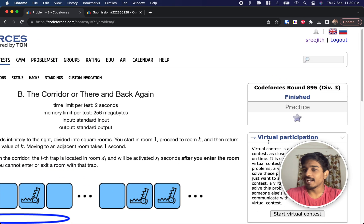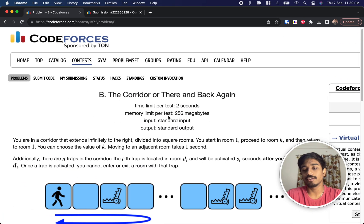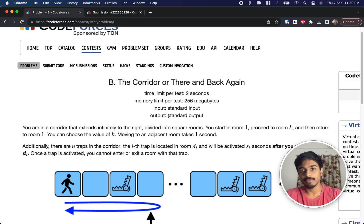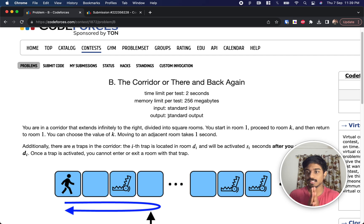Hi guys, welcome back. This is Codeforces Round 895 Div 3 and we're going to solve the second problem: 'The Corridor — There and Back Again'.